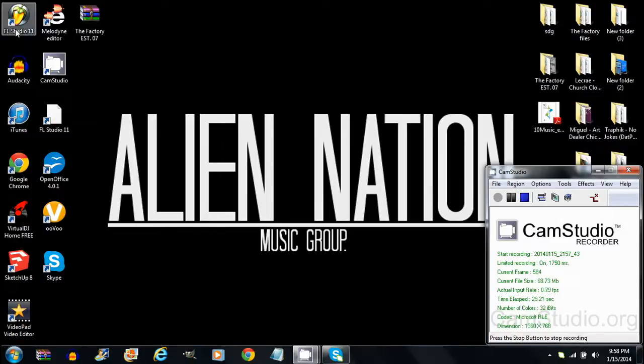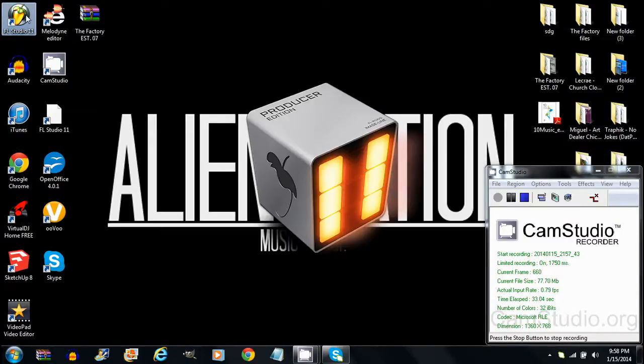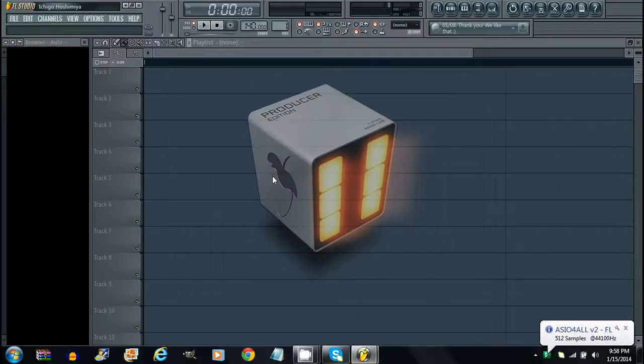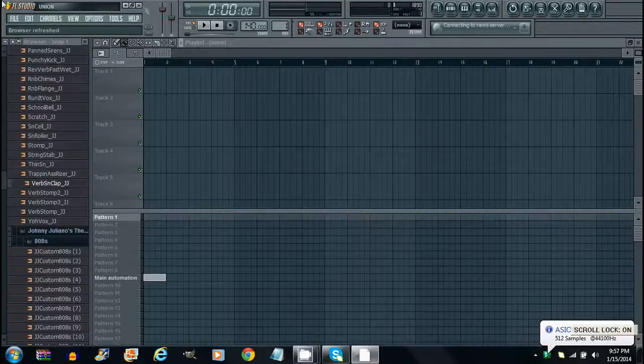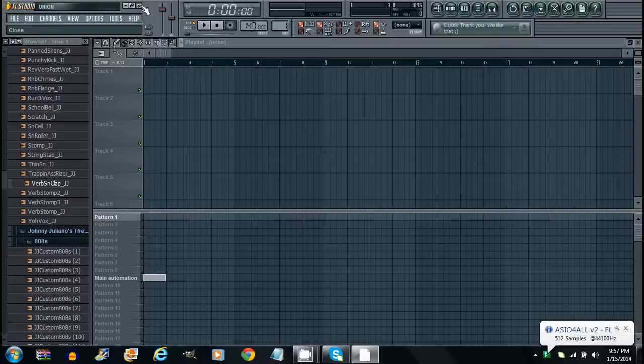As you can see here on FL Studio 11, when it opens you see the little square with the 11 on it that says producer. A lot of people want to know how to make custom logos for it. So this is how you switch it out with any image you want.